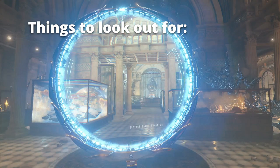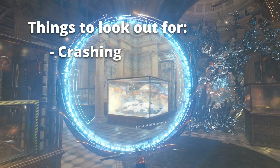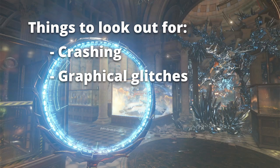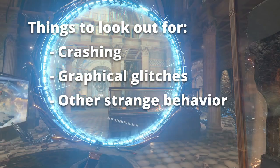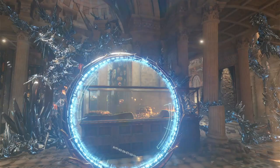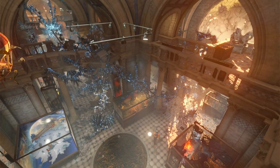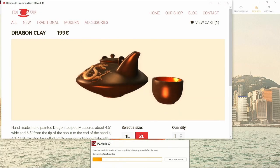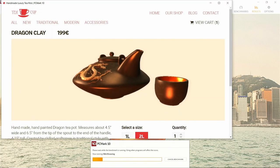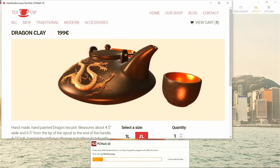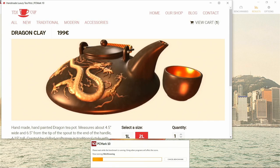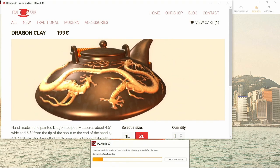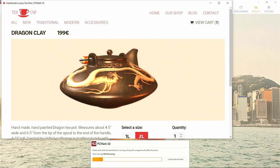Once the settings have been pushed too far and I start seeing crashing, graphical glitches, or things just don't seem to be working properly, I'll dial the settings back to where they were just previously when everything was still working solid. At that point, I now have a good idea of where the sweet spot is for overclocking my particular card. I can either stick with those settings or try tweaking things just a little bit further.